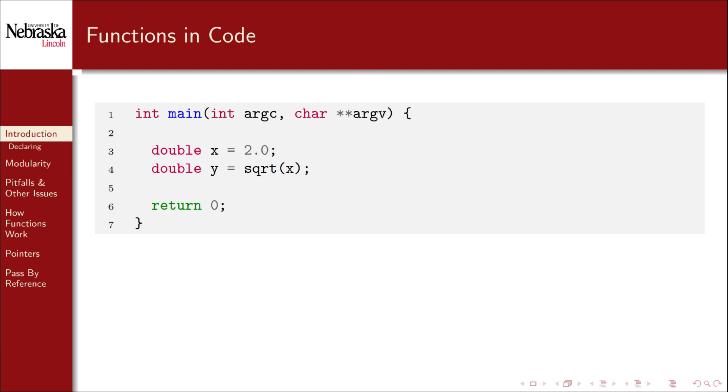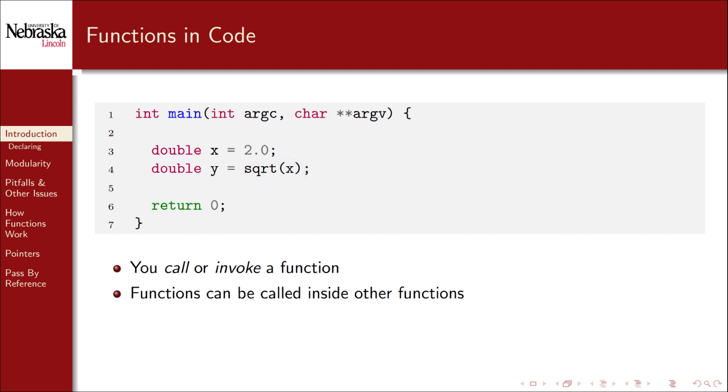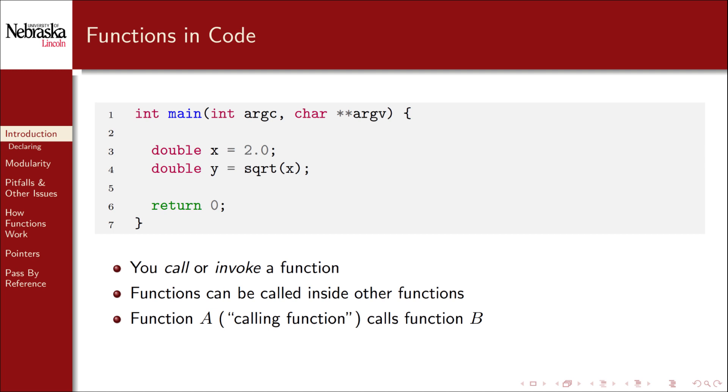Here's a small example that we'll use to get down some terminology. When you use a function you call or invoke it. On line four we call the square root function with an input of x. This also illustrates that functions can and frequently do call other functions. In this case the main function is calling the square root function. When a function calls another function it is called the calling function. In this example main is the calling function. A function may also return a value to the calling function.